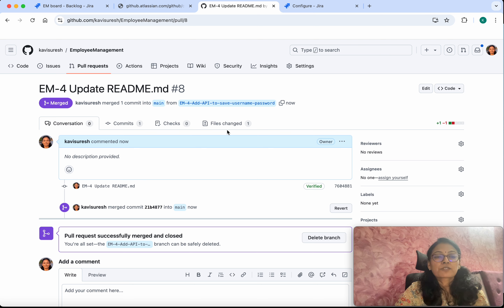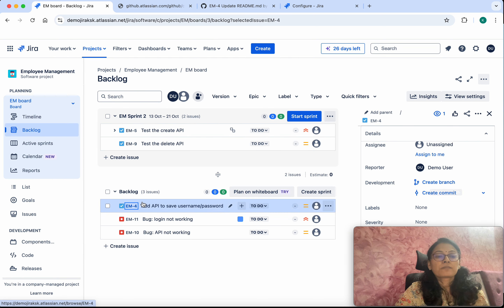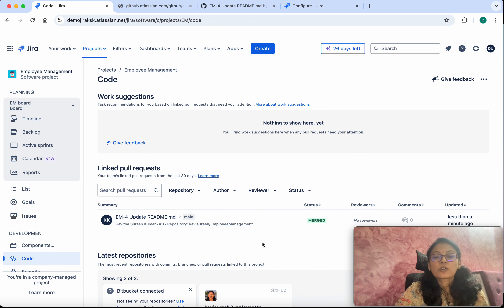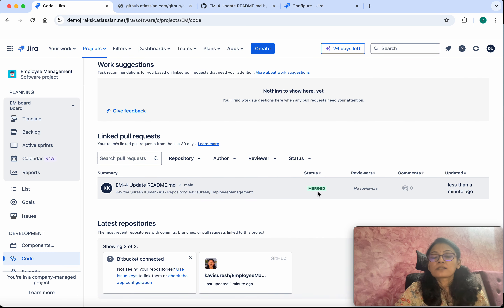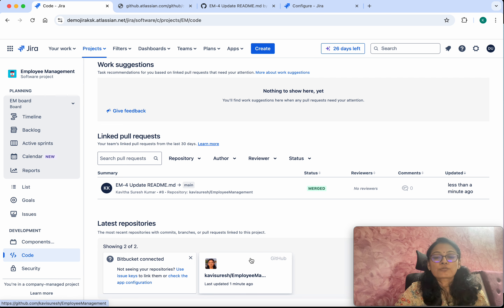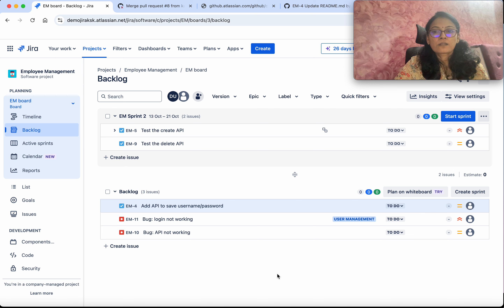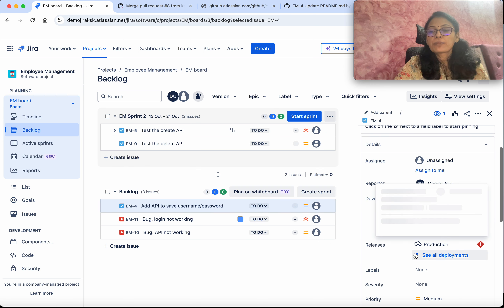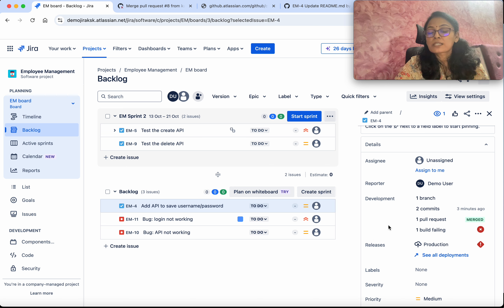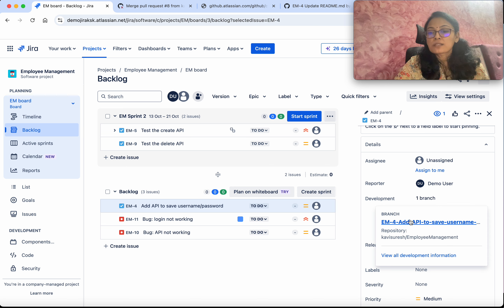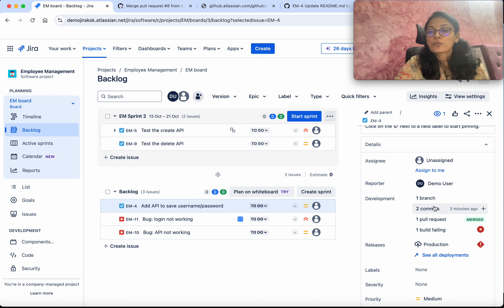We have successfully merged. Let's go back to Jira — go to Code. Now we can see the latest status: the status is Merged. We can also see the GitHub organization we have connected to. Let's go back to the Backlog and select the task. Here we can see all the information as part of the development — one branch, and you can see the branch name, and then the commit information.